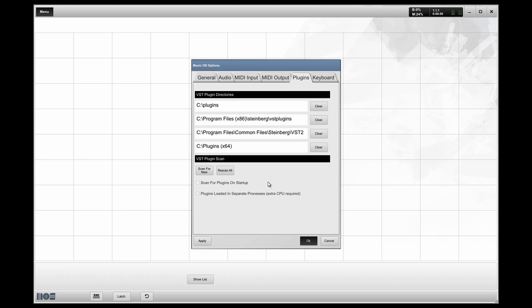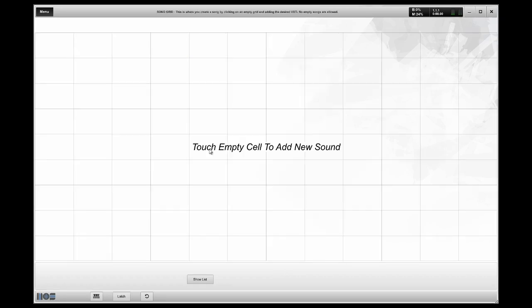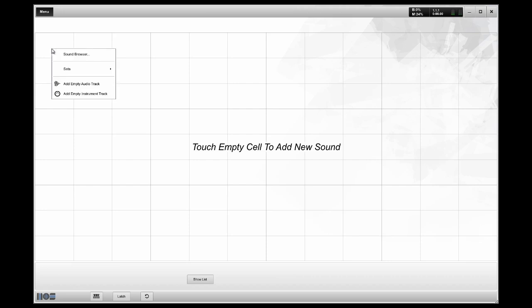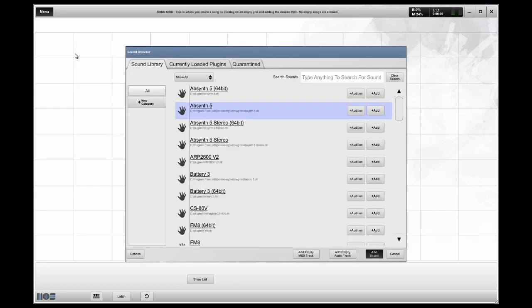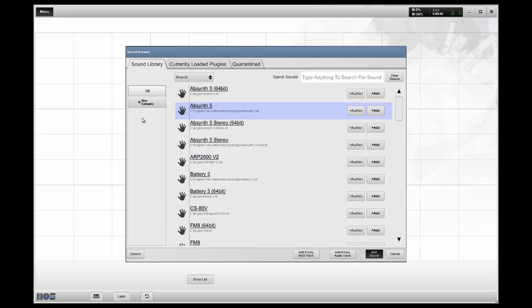So now we're ready to begin. To start creating a song, it's very easy. You simply select one of the grids and click on it, go to your sound browser. This is where you search for VSTs. You can create your own categories and favorites folders. Any VST that you have installed here that MusicOS is looking for will show up.